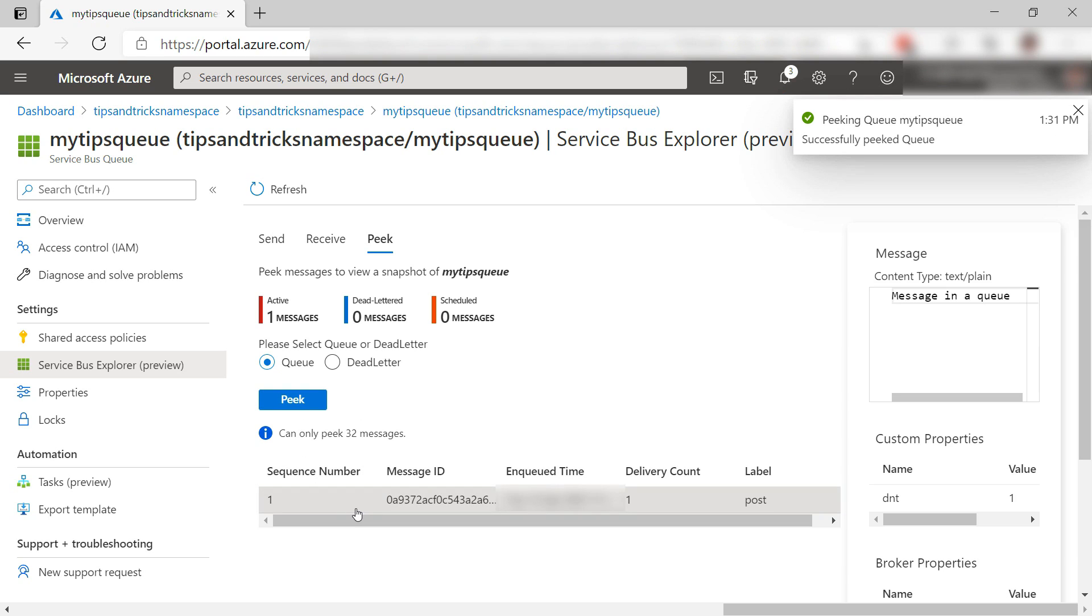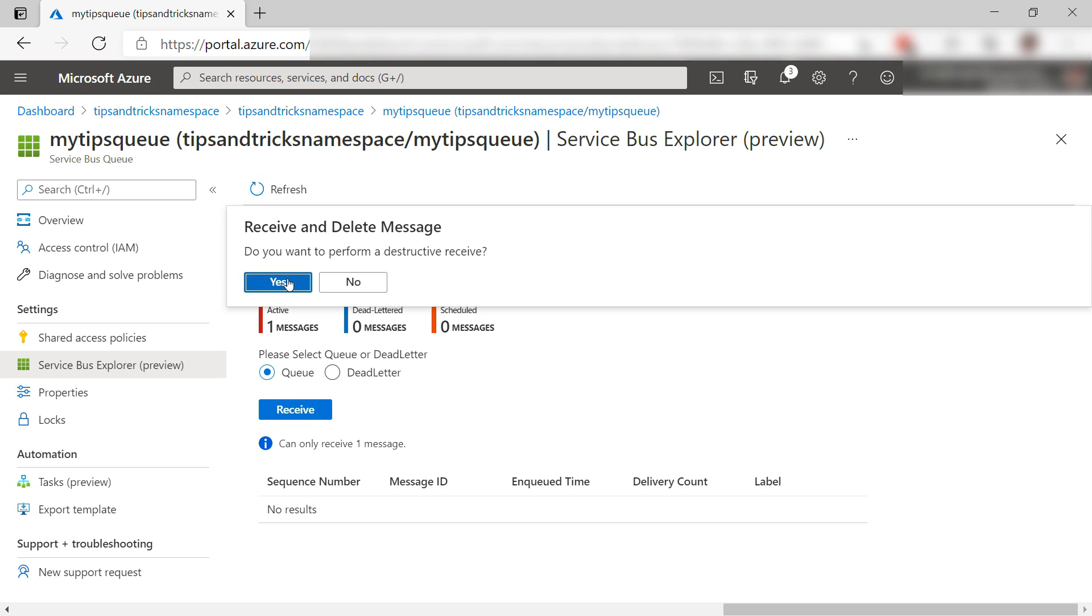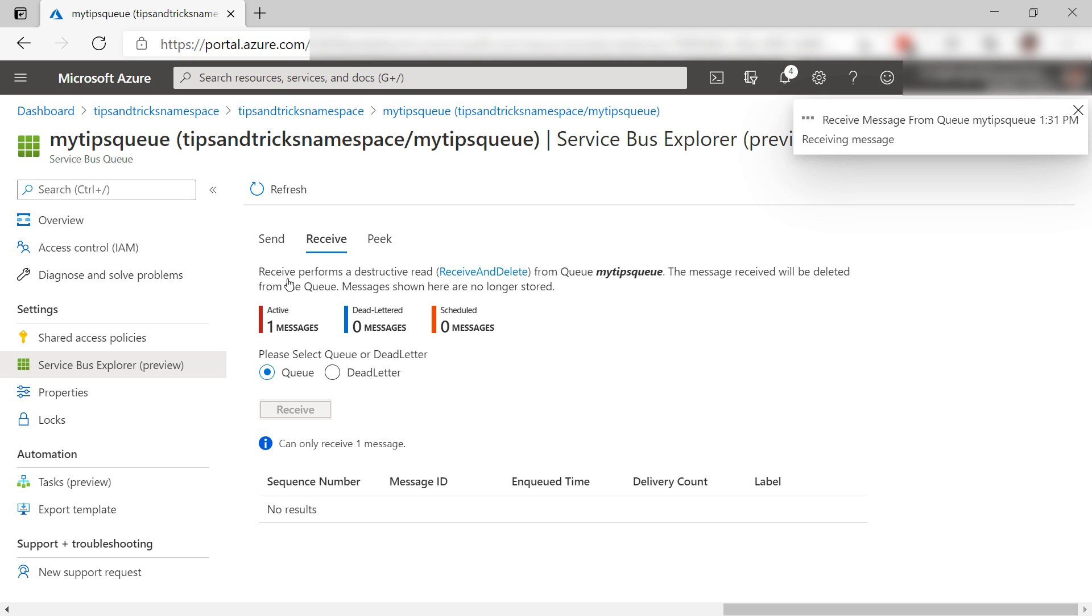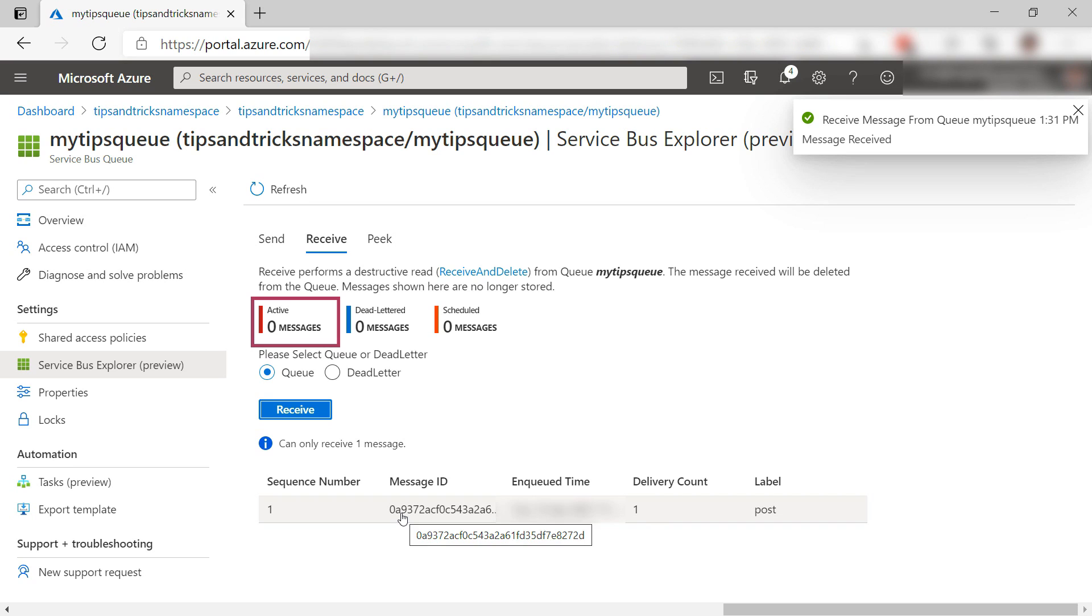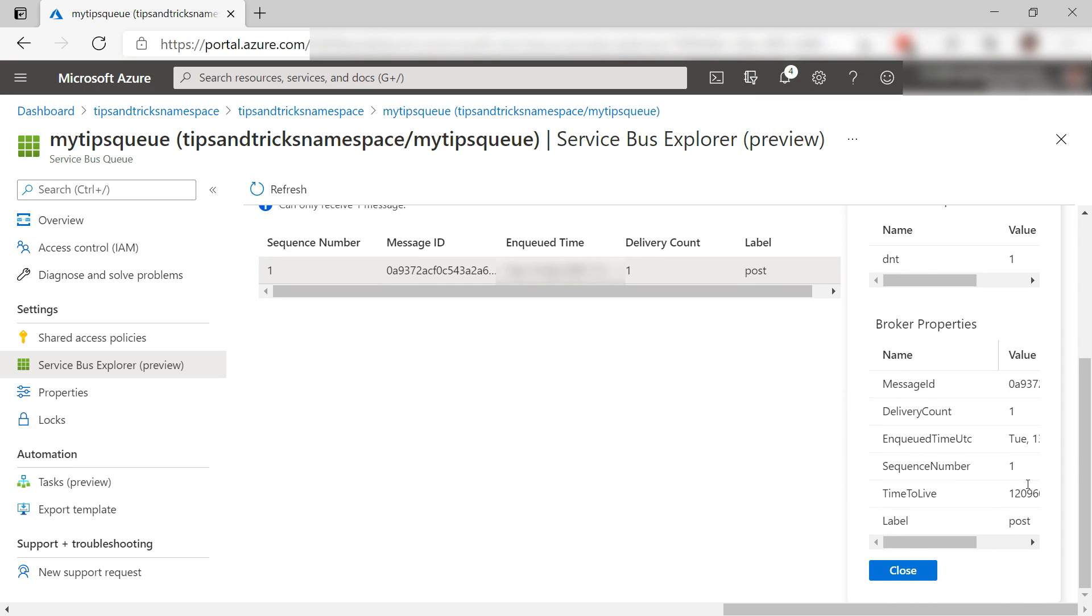It has the message content and the label property. Let's receive the message. This uses the receive and delete method to read the message and delete it from the queue. There are no more messages on the queue, and this one is read.